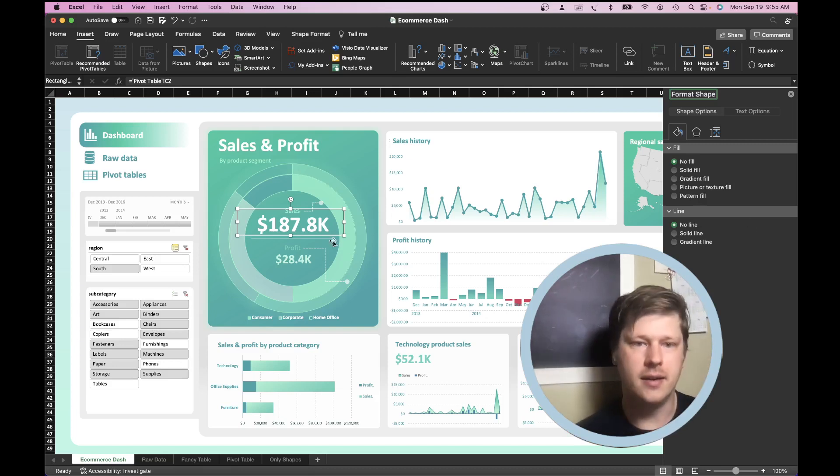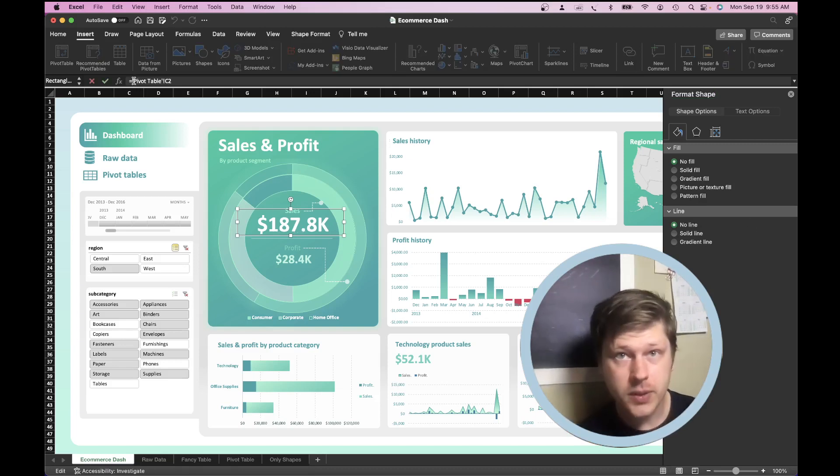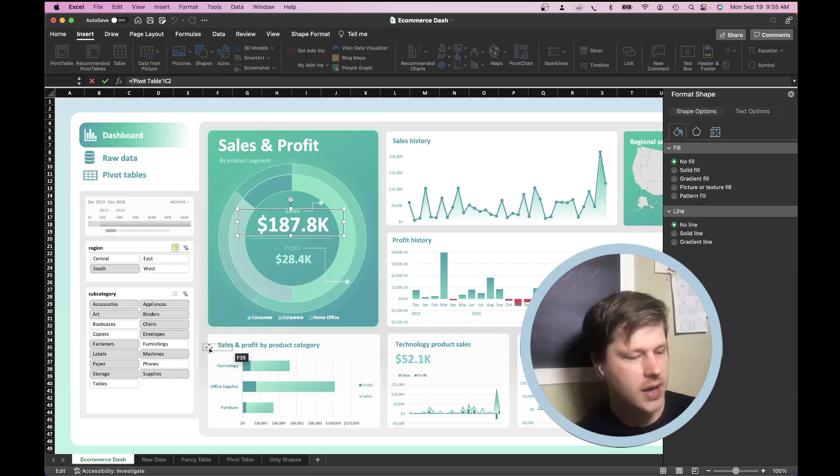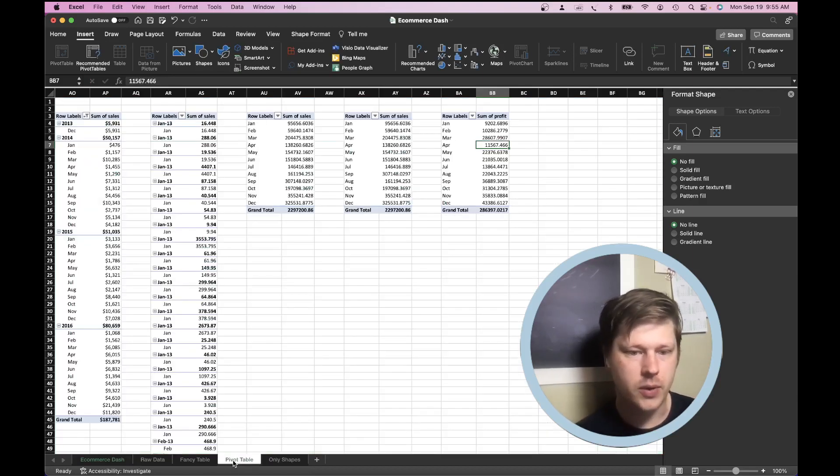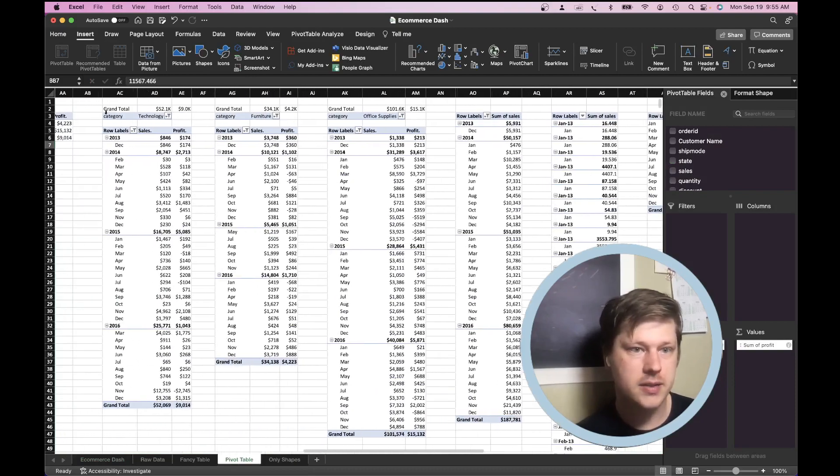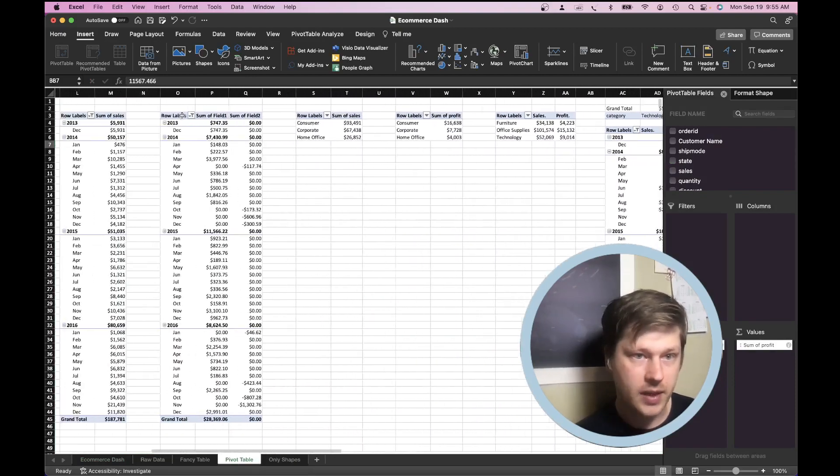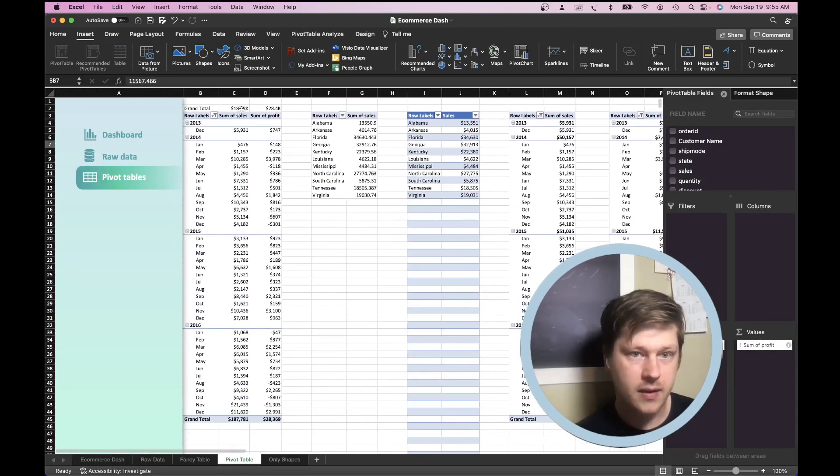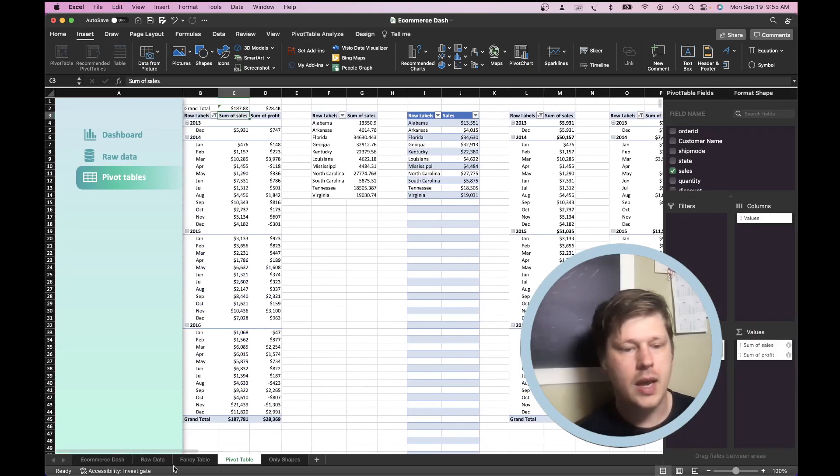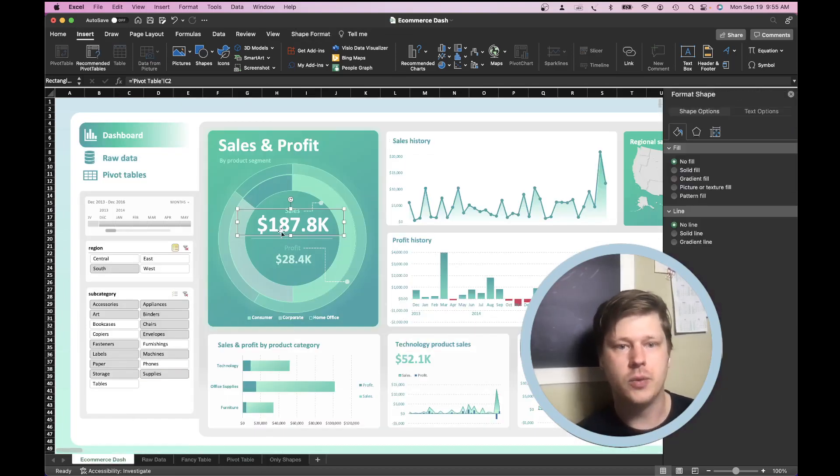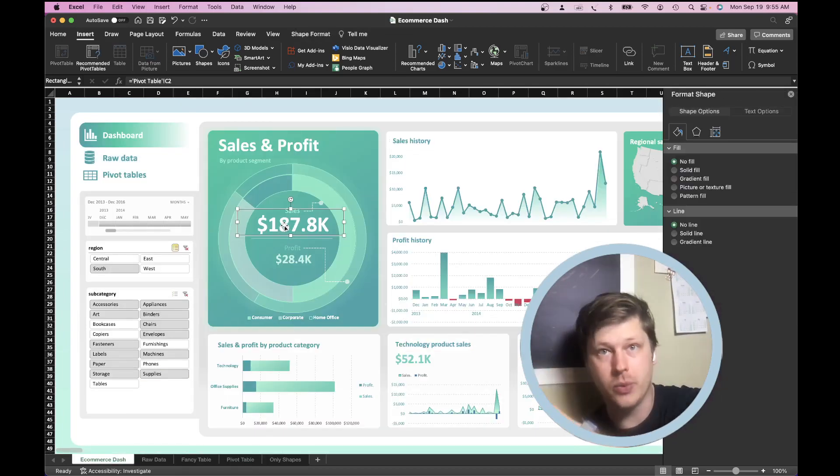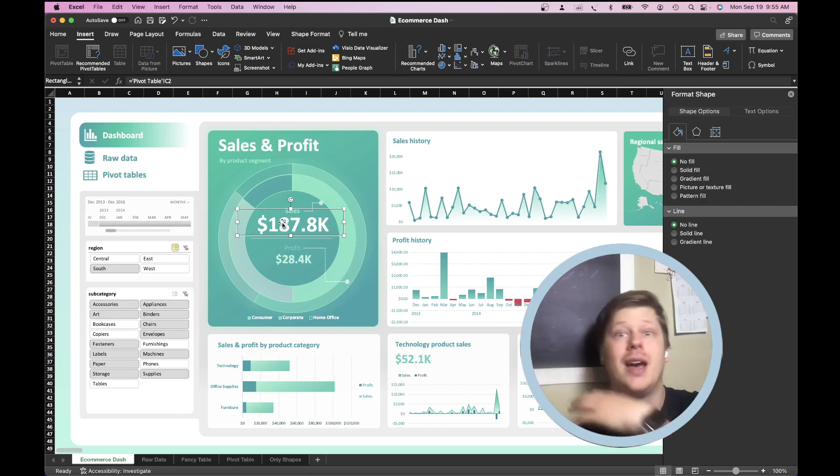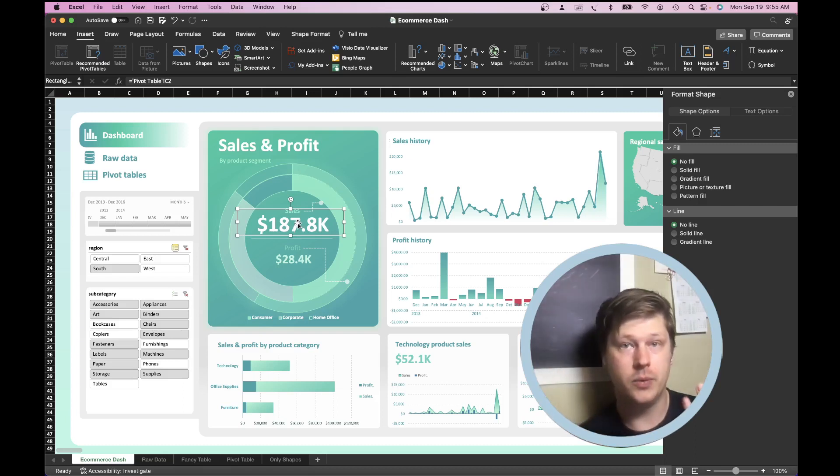Then with the rectangle selected, go to your formula bar, hit equals, navigate over to whatever metric you want to be included in that text box, click it, and then hit enter. And what's going to happen is this rectangle is then going to include the value from the cell that you referenced. And when you change that cell, this value will change to reflect that cell.